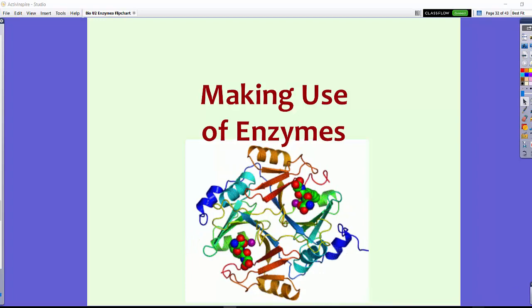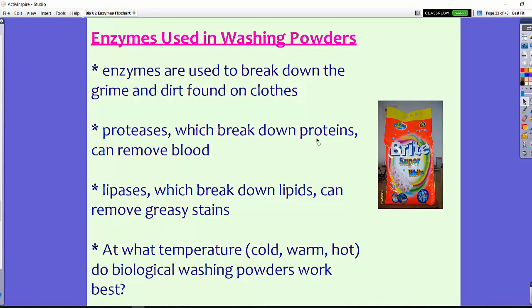Let's talk about how enzymes are used in washing powders, or laundry detergent. When you wear clothes you sometimes get them dirty — sometimes there's blood, sometimes there's food. We can use enzymes found in some laundry detergents to break those down. Proteases, for example, break down proteins, so they can remove blood.